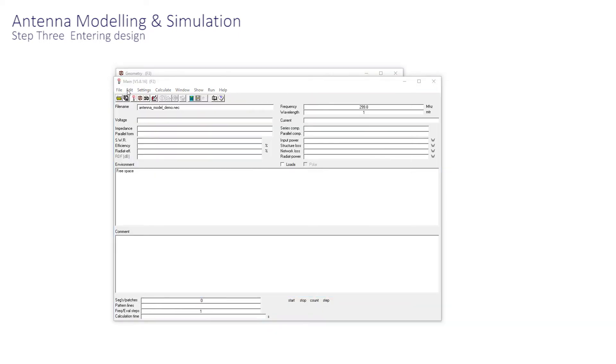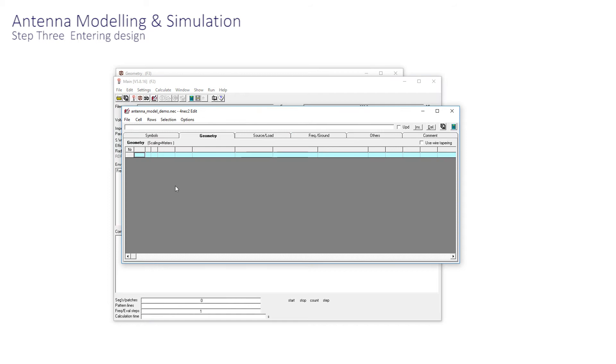Use Edit Input .NEC file, or the F6 shortcut, to open a new editor window. Note that it's headed here for any C2 edit. It is a separate window. It appears in the style of a spreadsheet, where we enter our design.